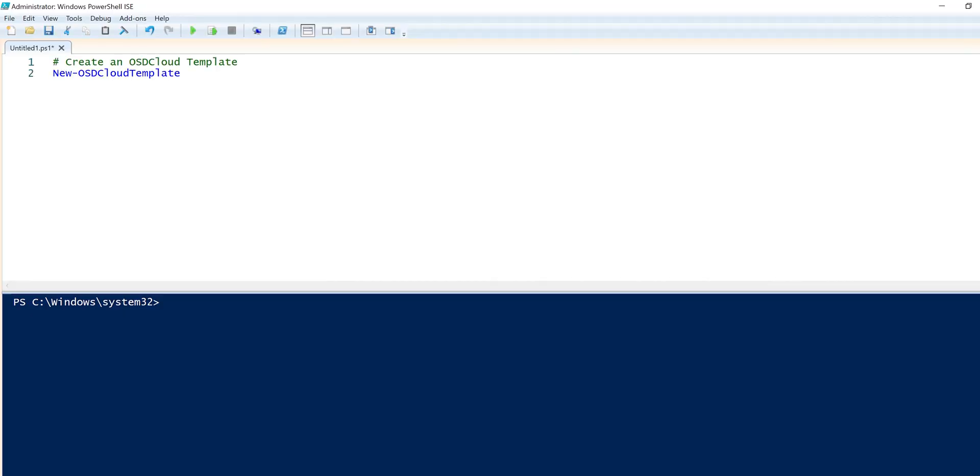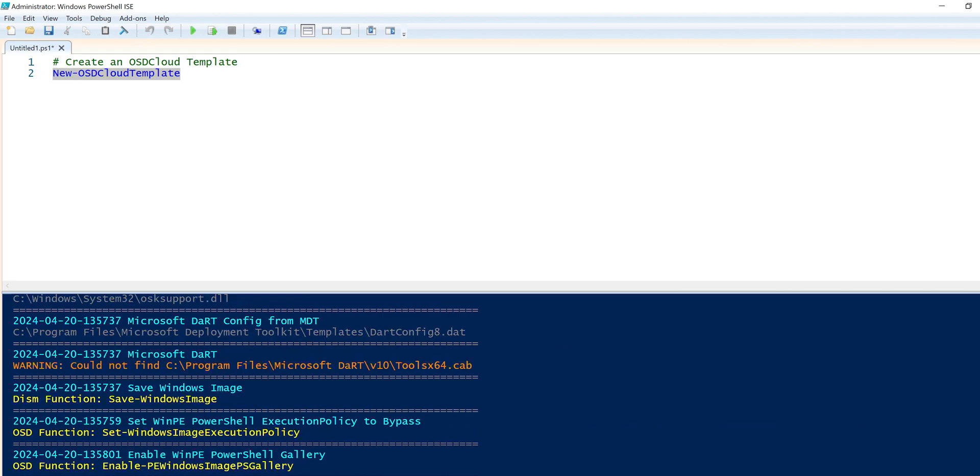What's going on guys, it is Bernardo and today is all about creating an OSD cloud template. So let's get right into it. This is part two of our mini series, and it's all about creating an OSD cloud template. OSD cloud is all about using PowerShell, and I love using PowerShell. So the first thing we need to do is open up your PowerShell ISE as a full administrator. I already did that, and I've been doing everything within my MDT server for this entire mini series.